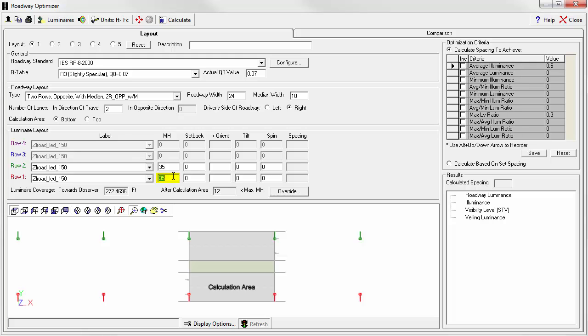A mounting height of 35 feet and let's set those back six feet from the curb line. So that puts the light center directly over the curb.